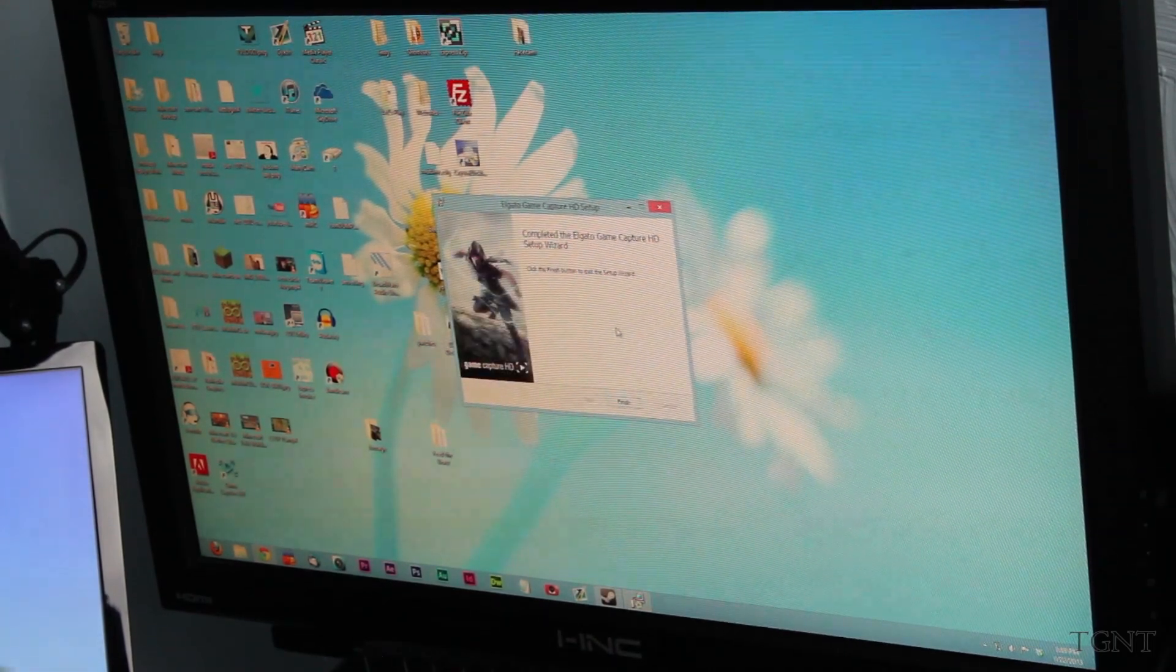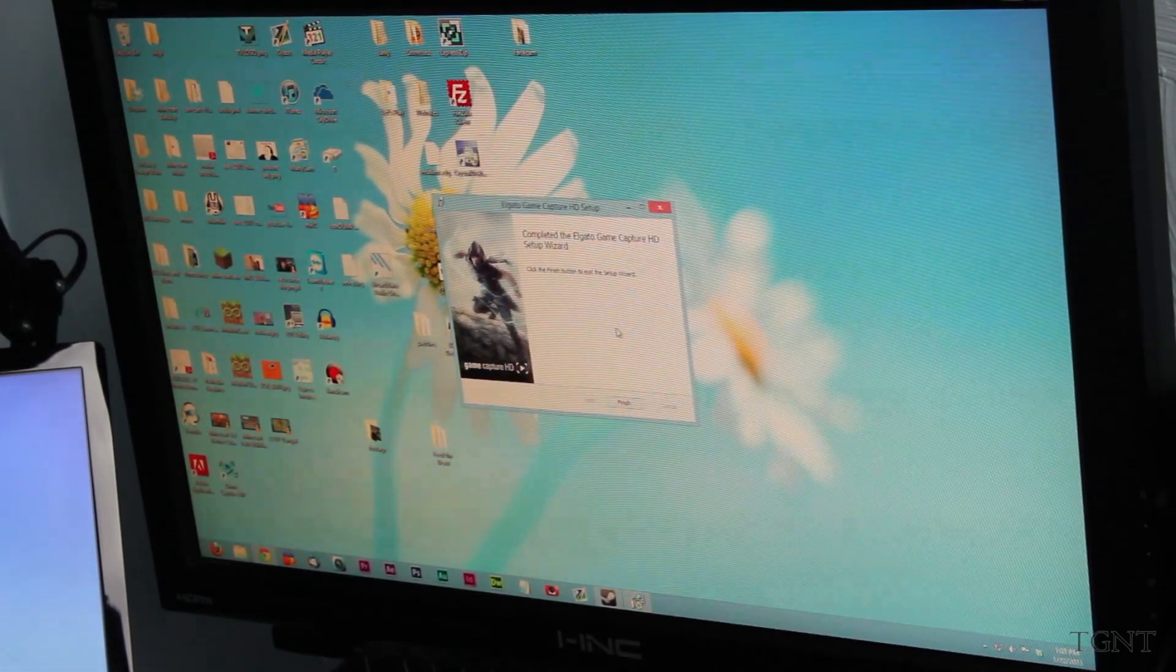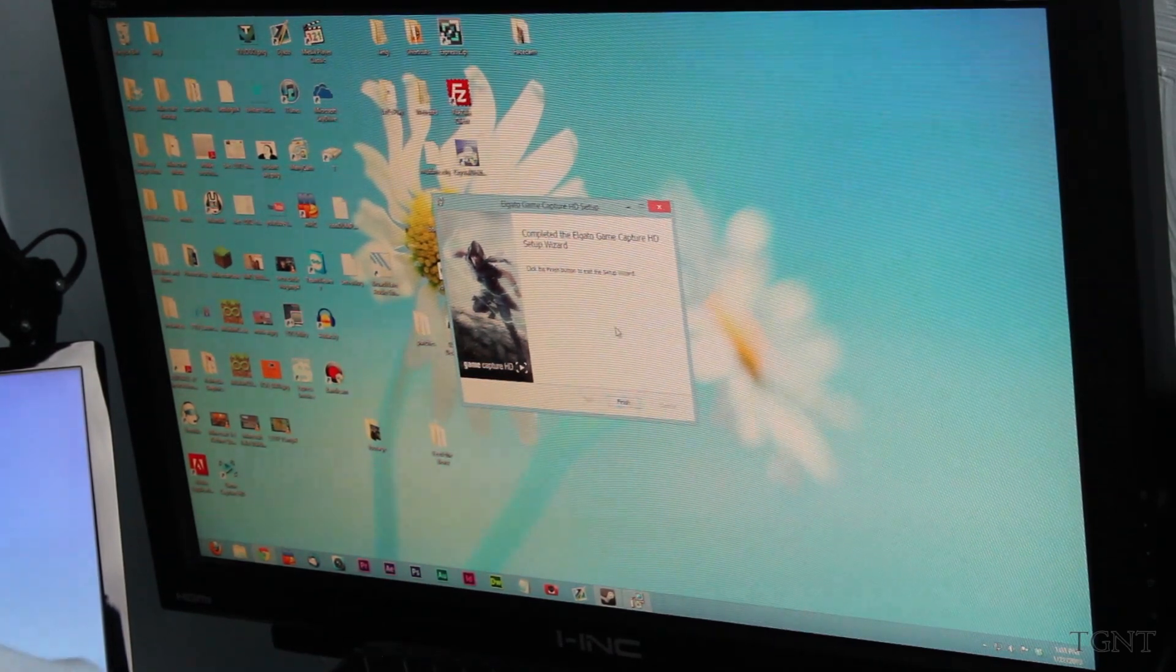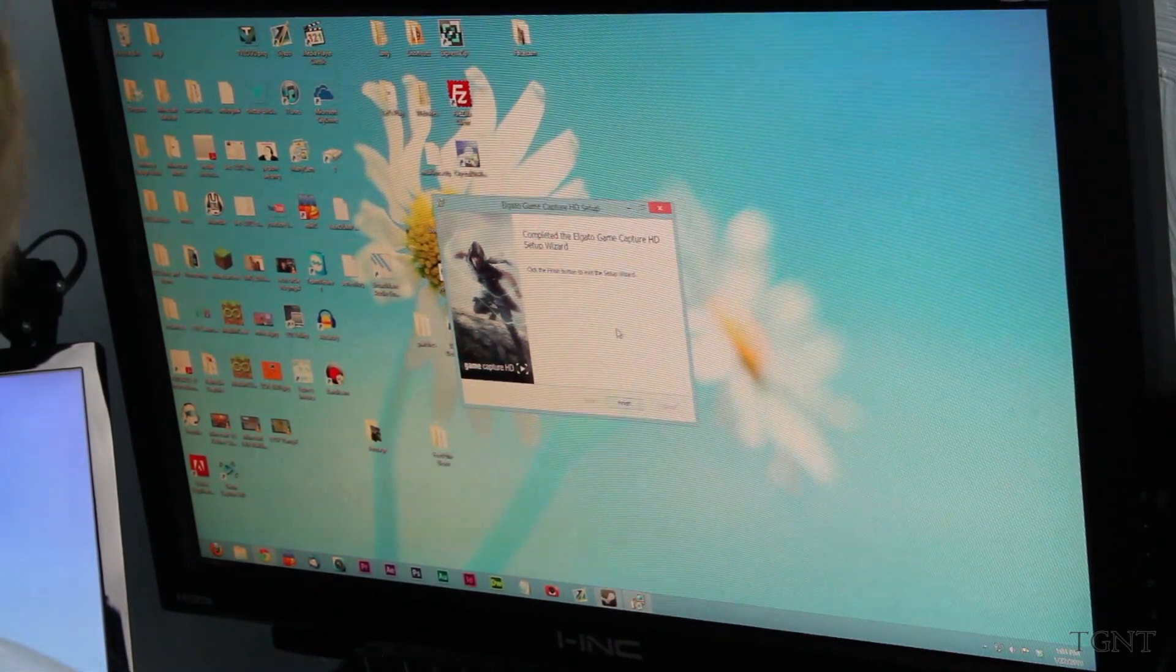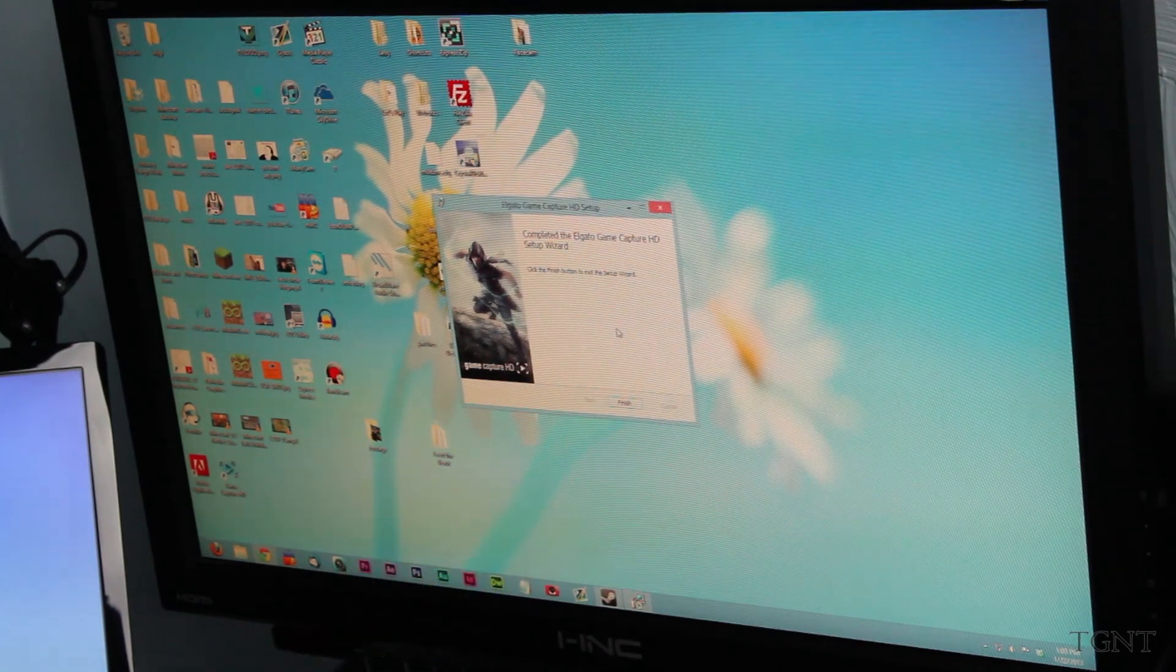And so I don't know if you can hear it in the background, but the Wii U is actually running. It is on the home screen. And so it is running successfully through the Elgato back into the actual TV. The setup's done.